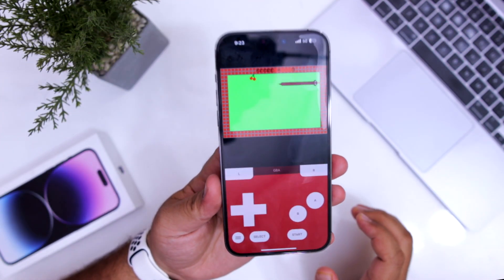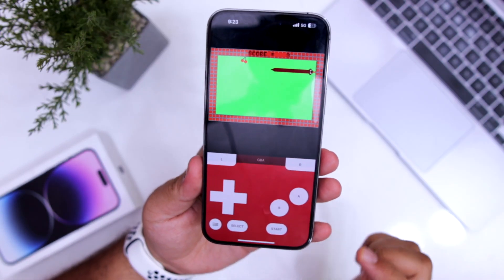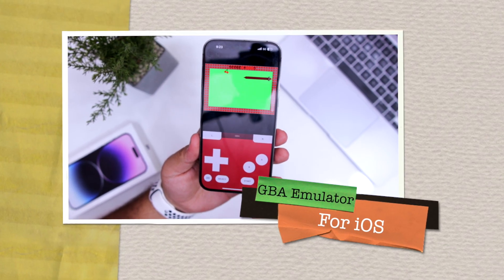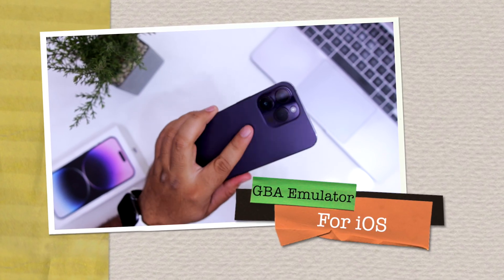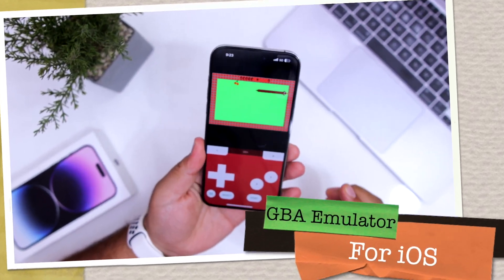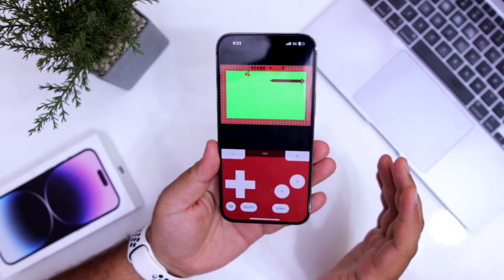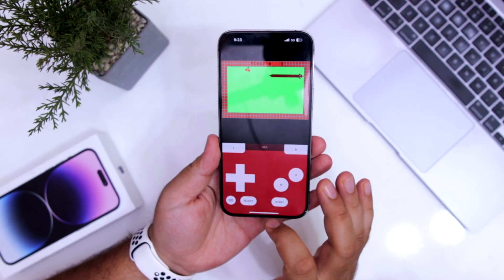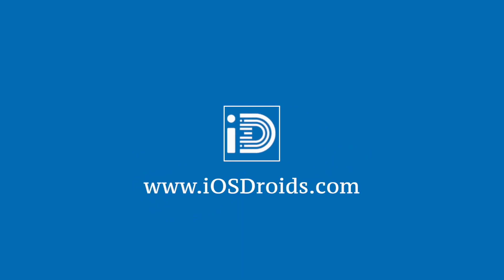In this video, I am going to show you how to get GBA emulator on your iPhone. But before we get started, make sure to follow and subscribe to iOS droids. With that being said, let's begin.